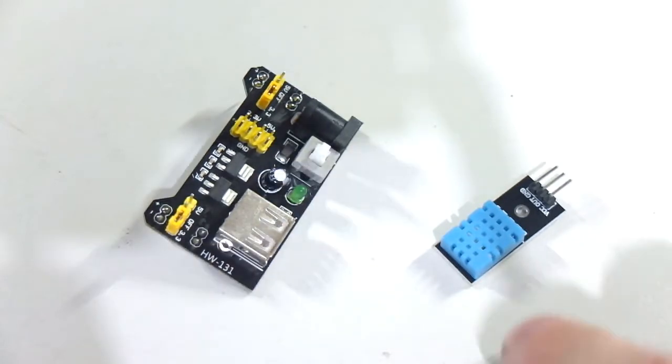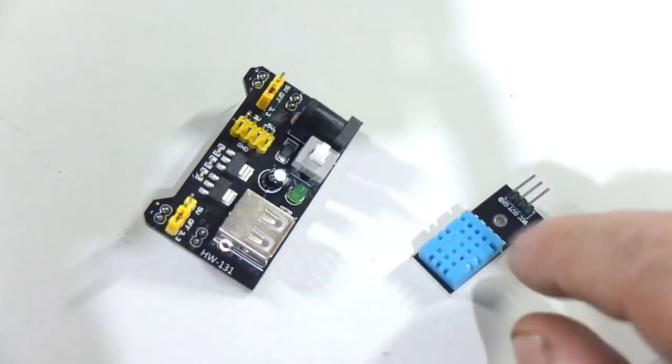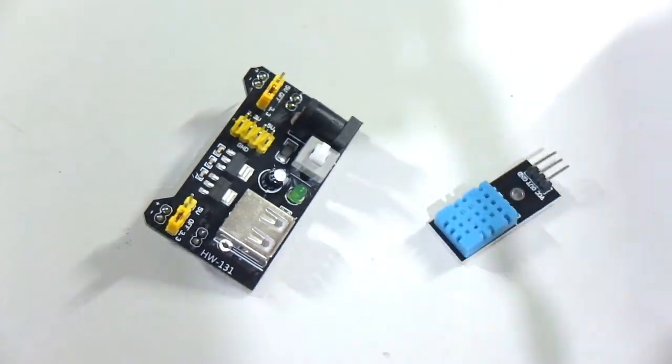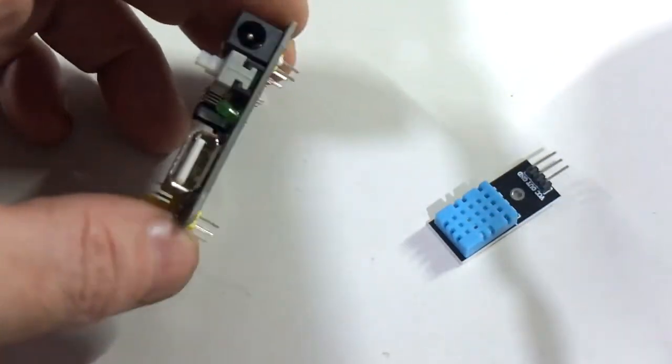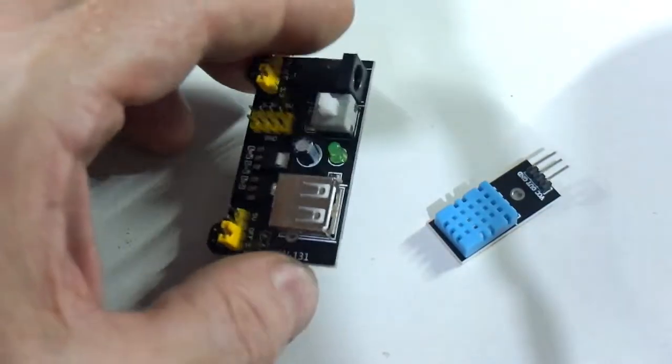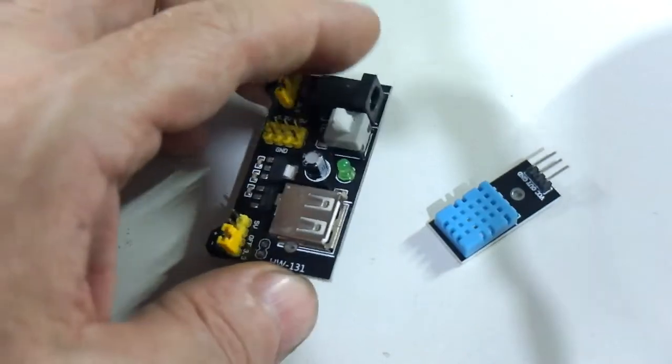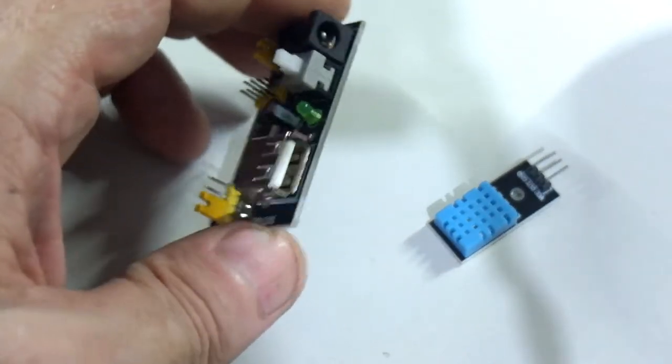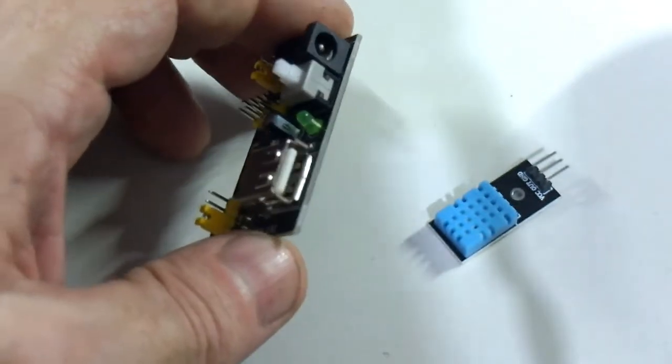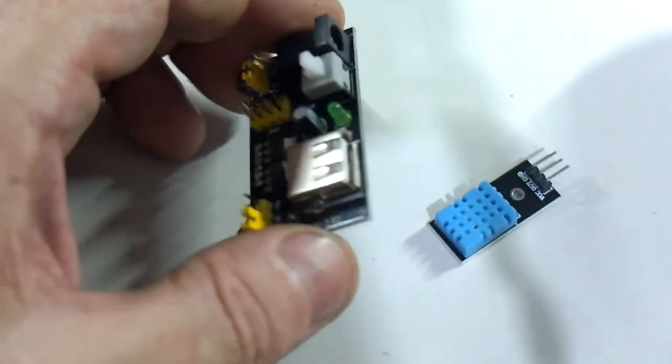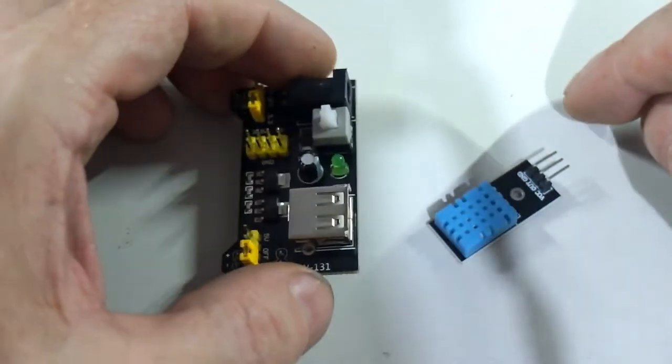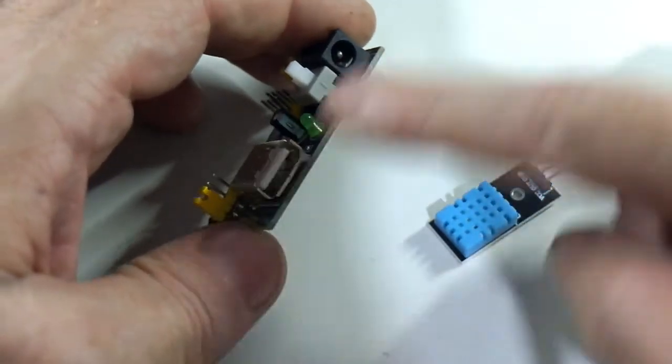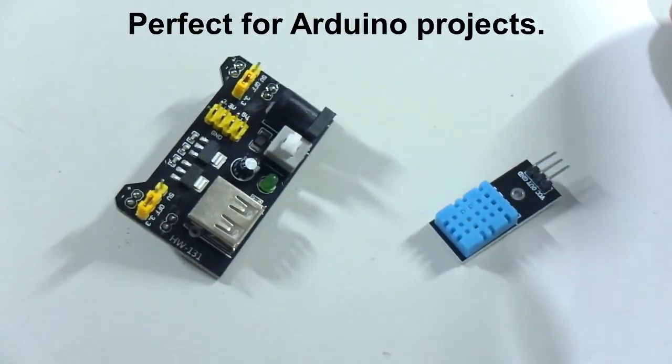And still more things. So we have, what is it? DHT11, it's a temperature and humidity module which can be used for a cool project. And another cool thing, voice is failing me already, it's a breadboard power module. It outputs either 3.3 or 5 volts, and I think it takes in about between 6.5 and 9 volts in. So very cool, very handy.